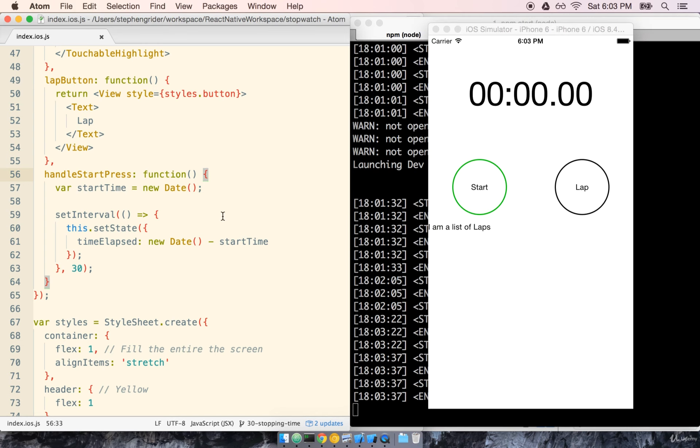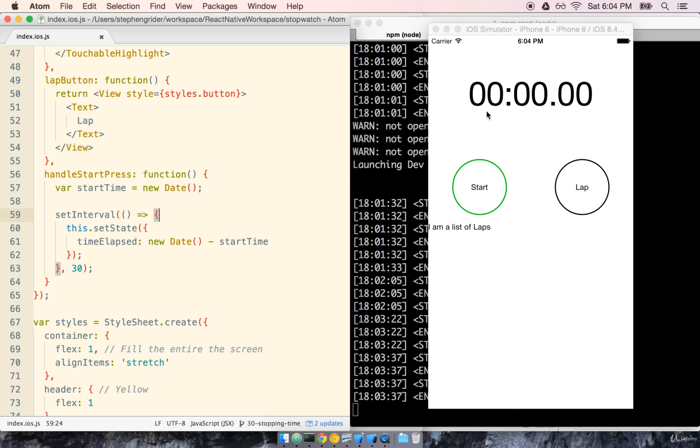The next thing that we need to do is implement our stop button. Remember whenever the user taps start it should then turn into a stop button and the timer should stop as well. So there's really two steps in there. First the button and second the timer. Let's do the easier of the two first, stopping the timer.